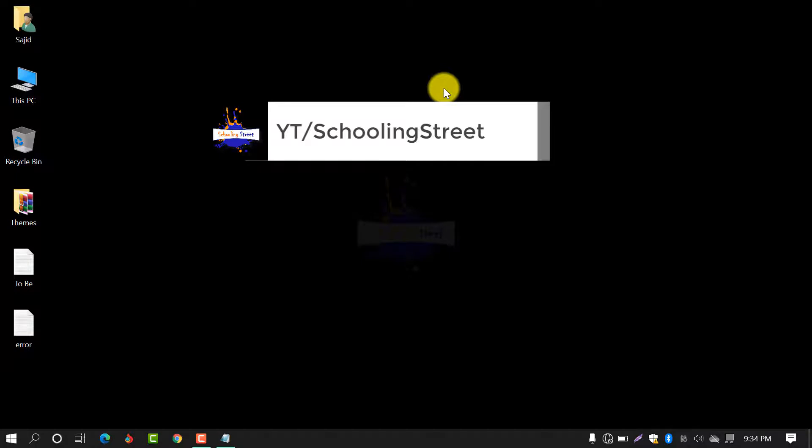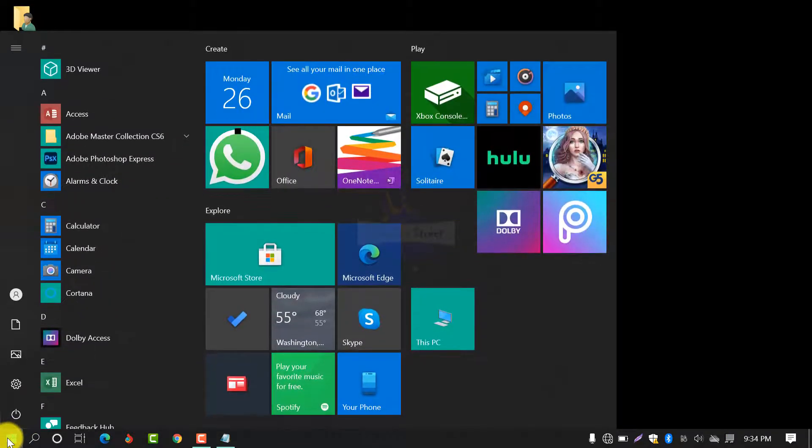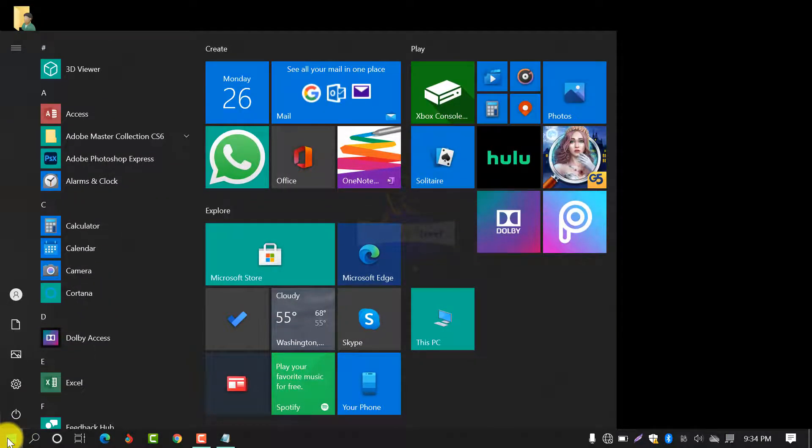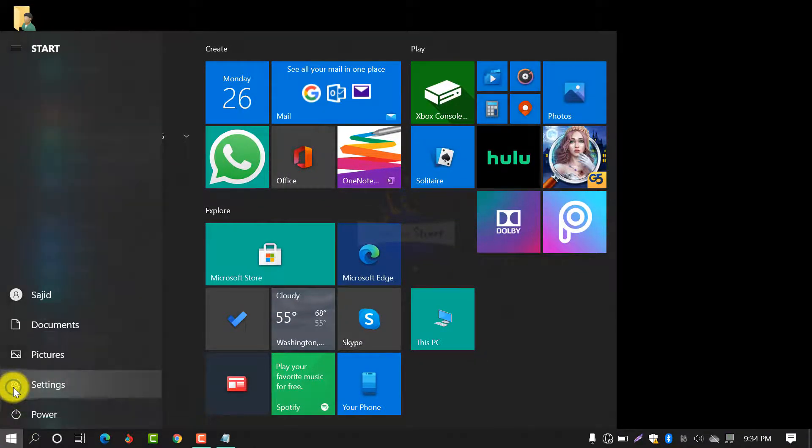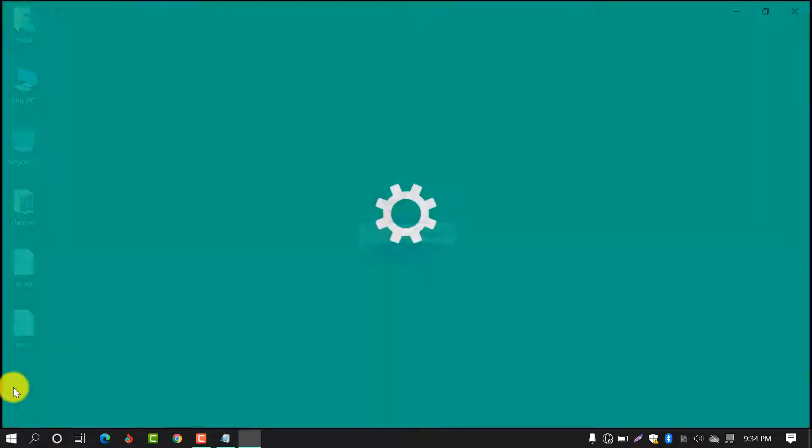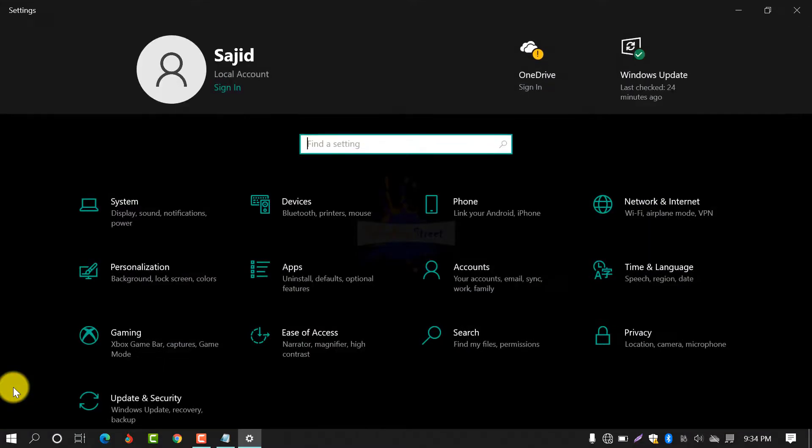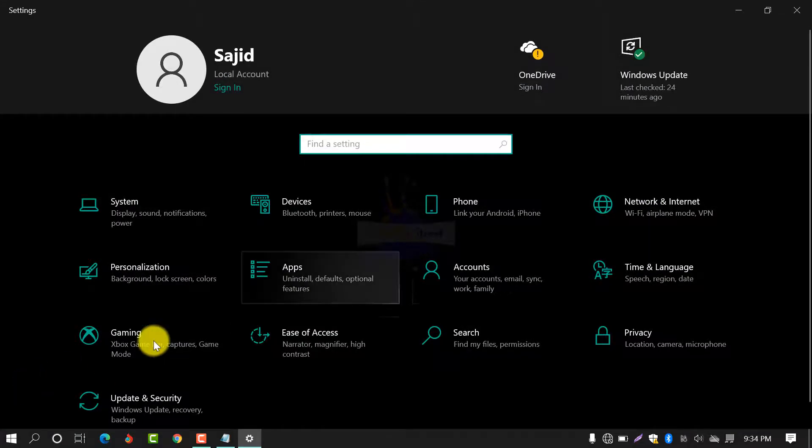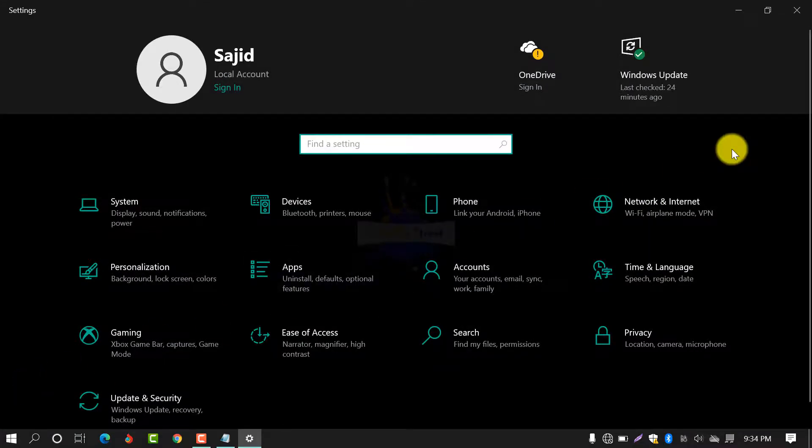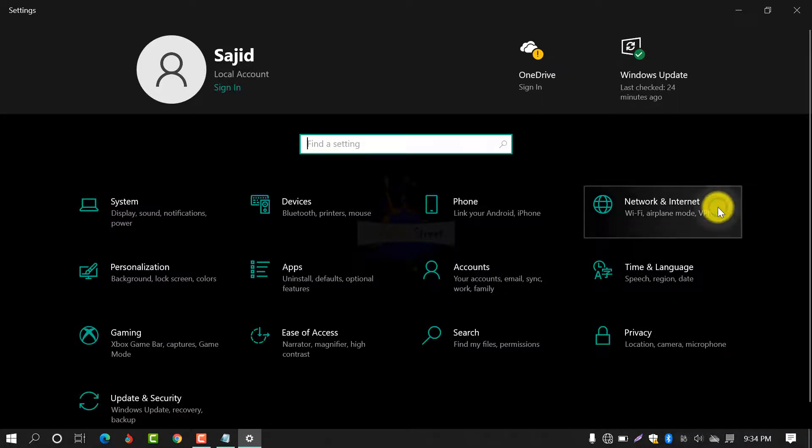You need to click on the start button. From here, select Settings. After selecting settings, this page will be opened. From here, select Network and Internet.